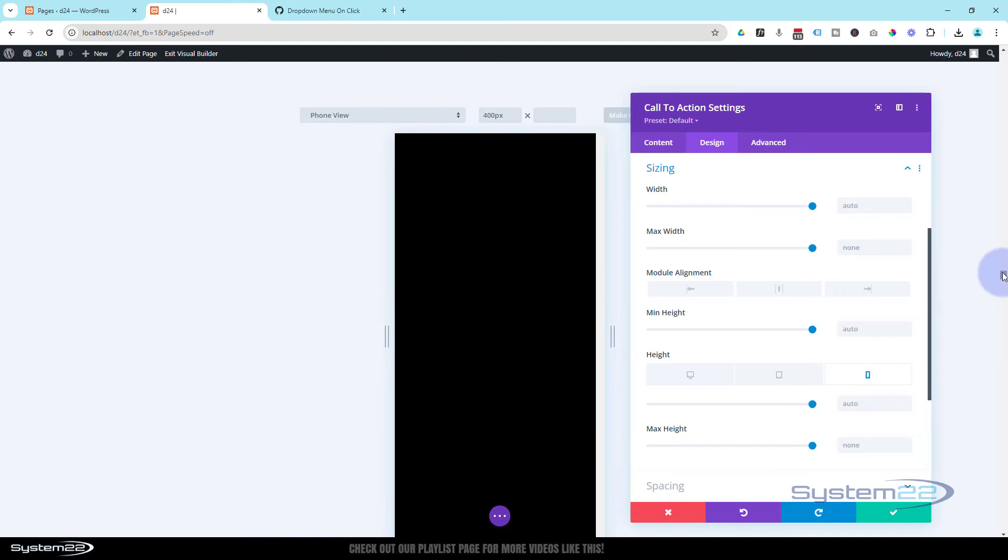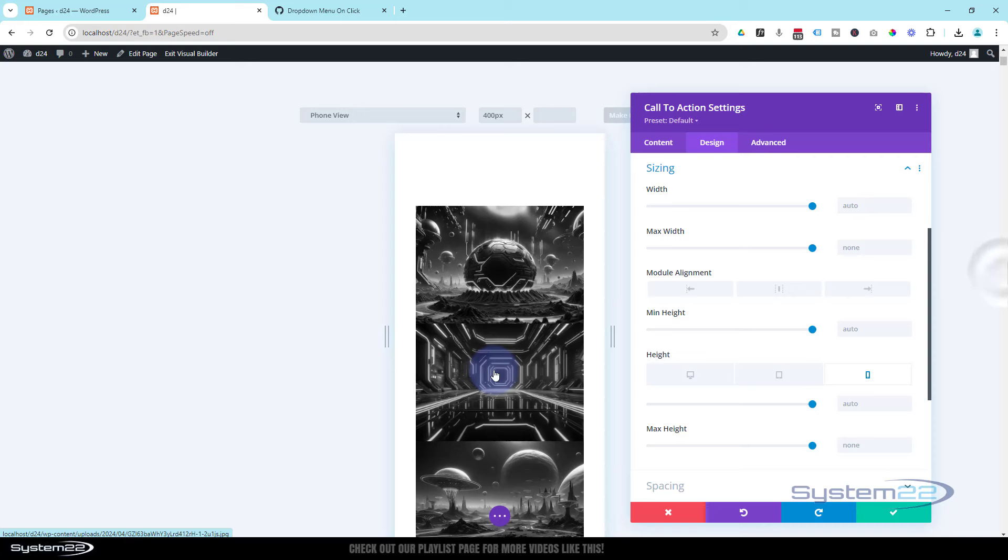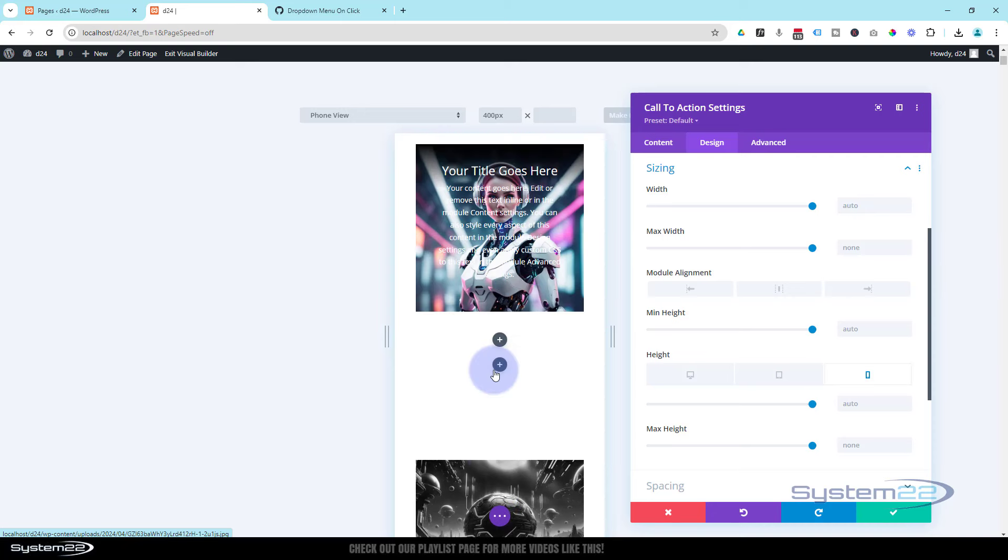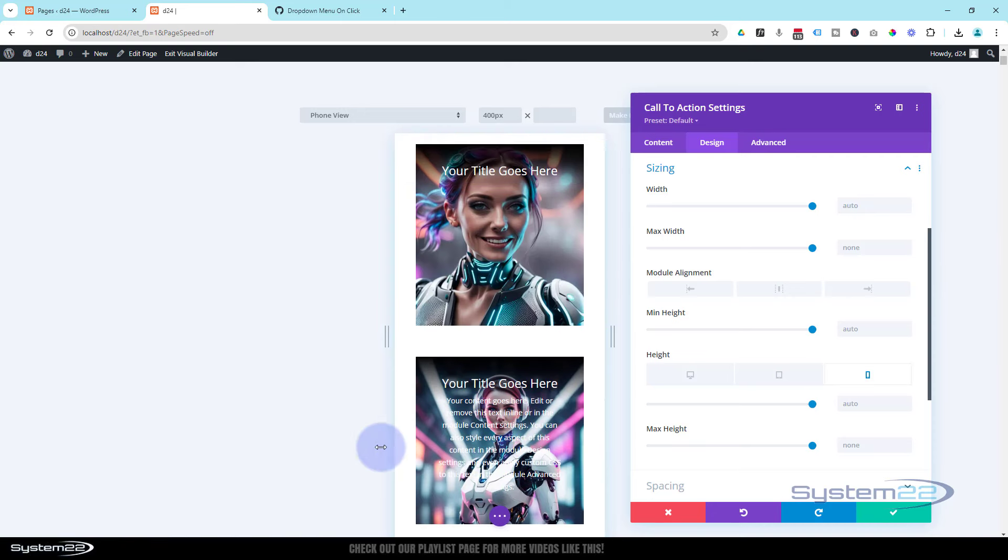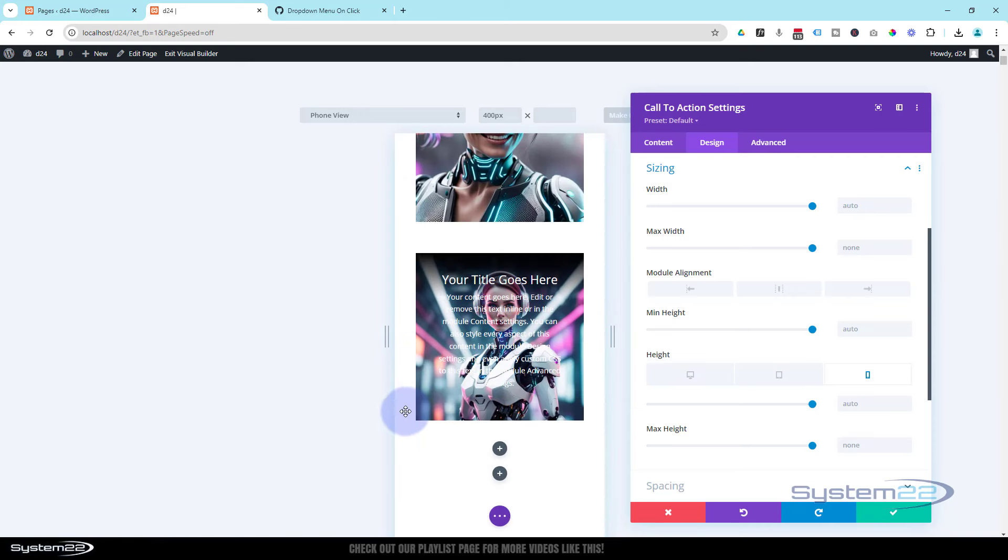Let's roll back up. There it is on the phone. I think that height's going to work as well on the phone. Let's pop it back to desktop.